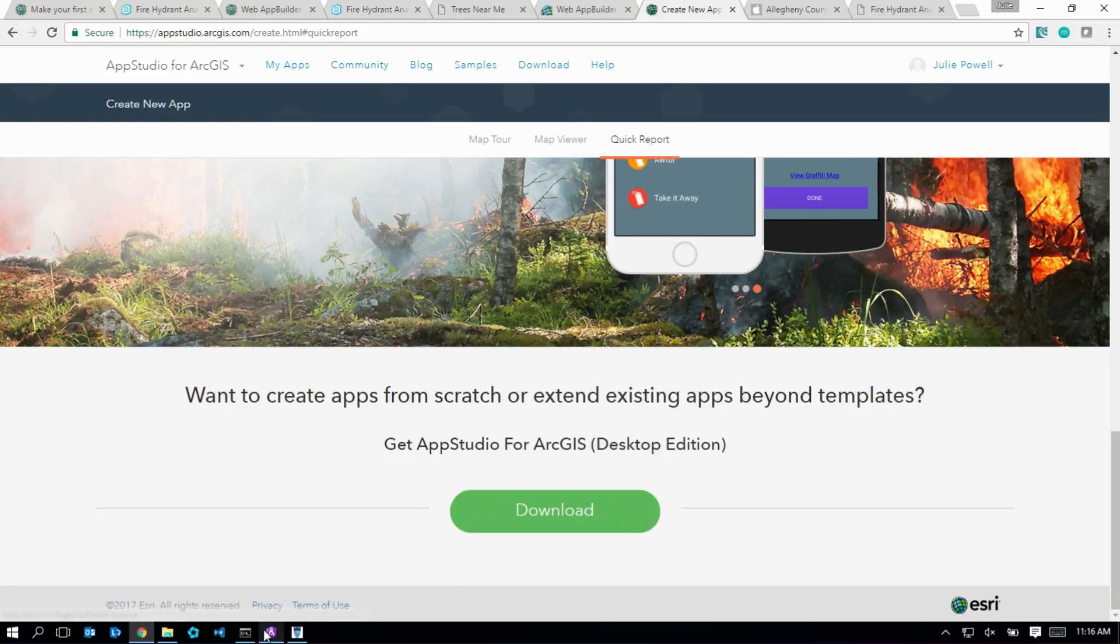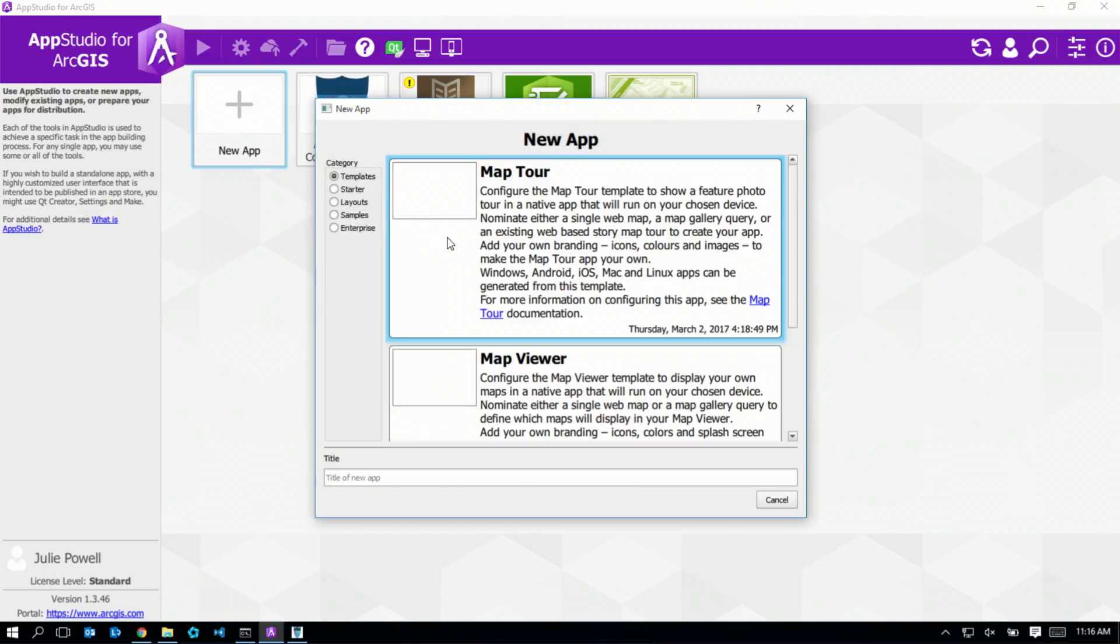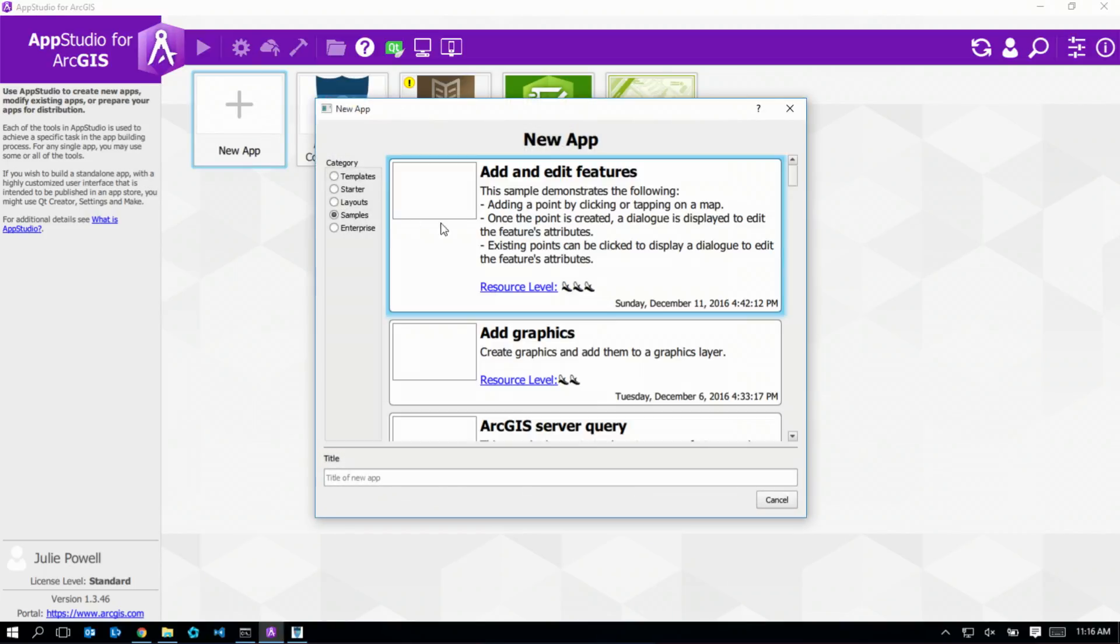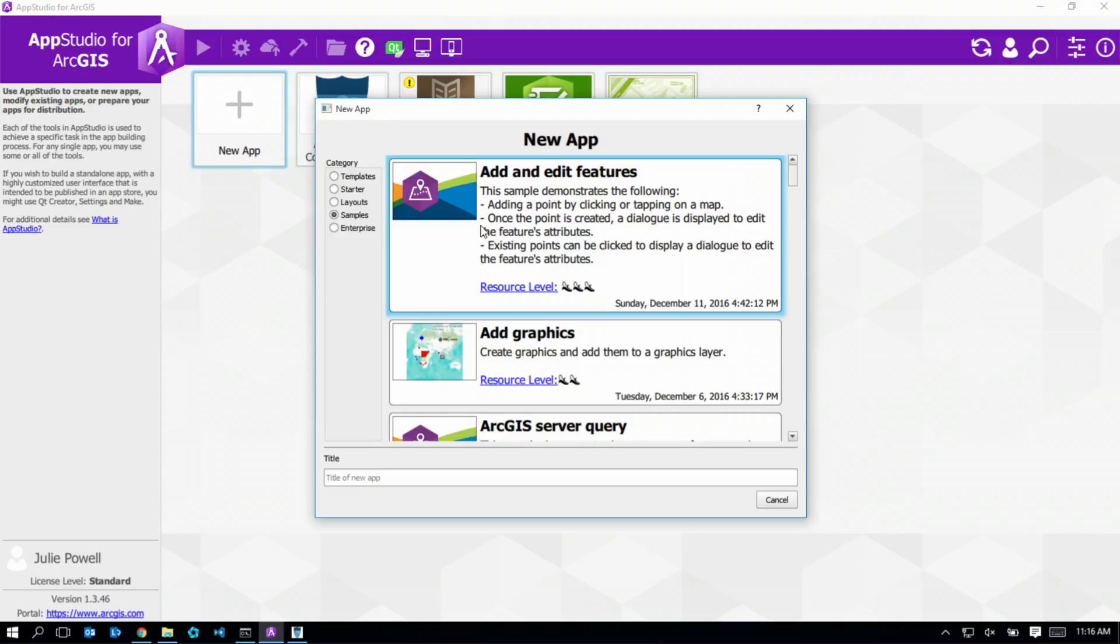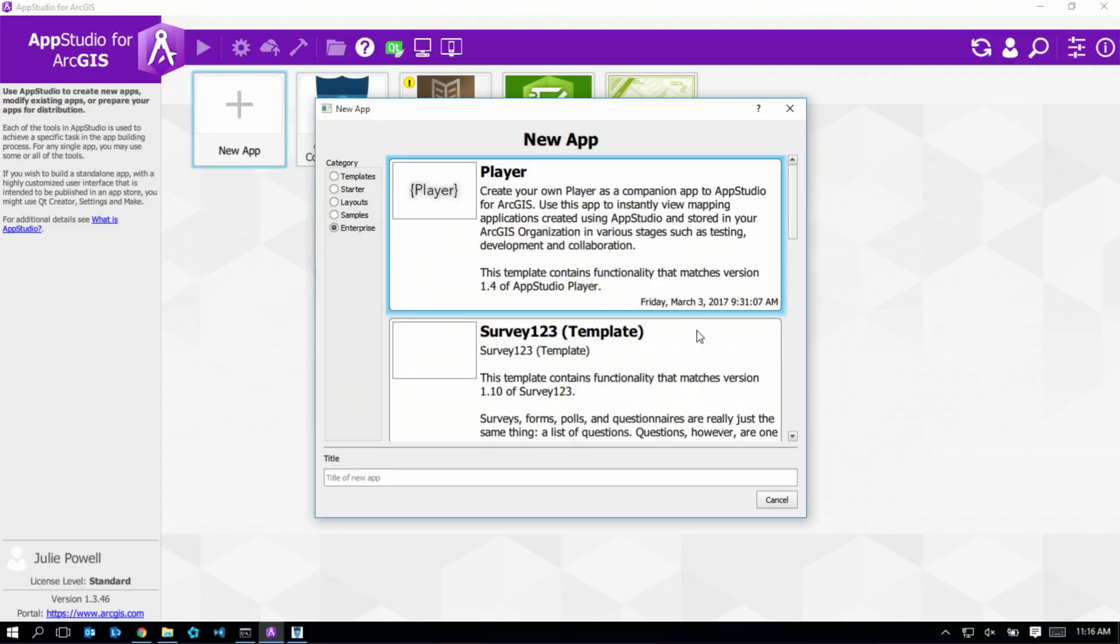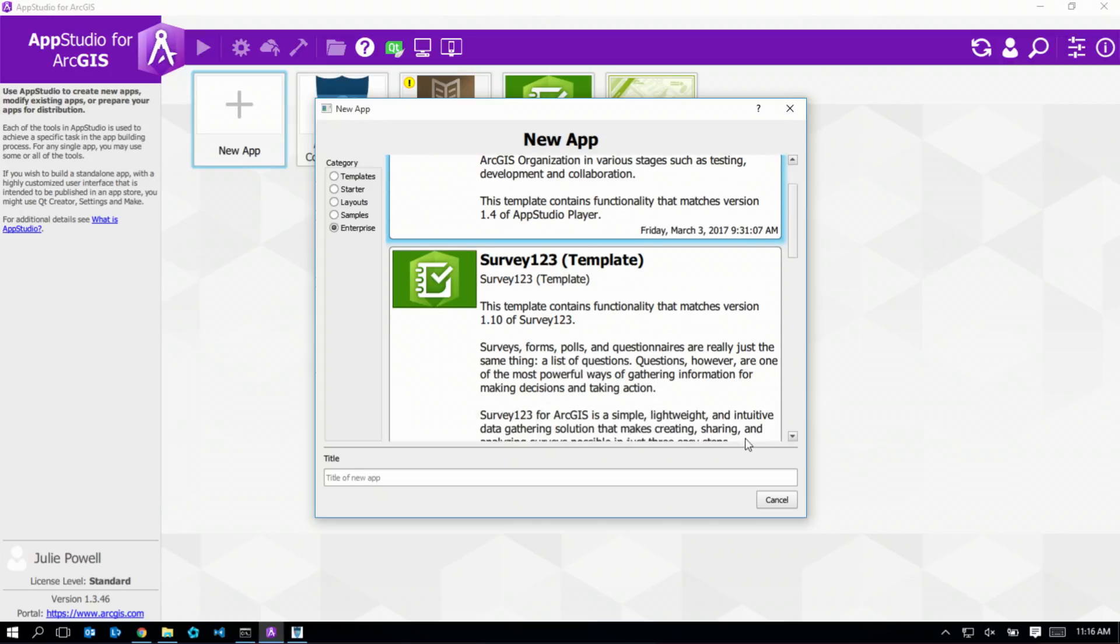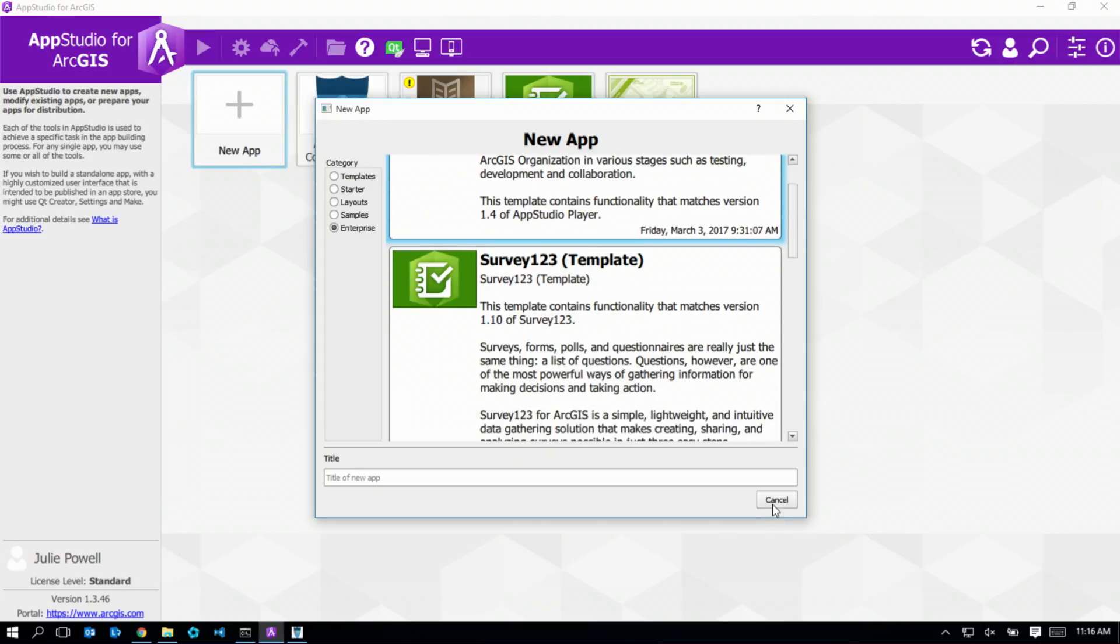Here I have the developer edition installed, and to get started I can simply use one of the templates, or a sample, maybe there's a particular capability I want to use, or even use an enterprise template. So you have all of the code for Survey123 to get started with your app.